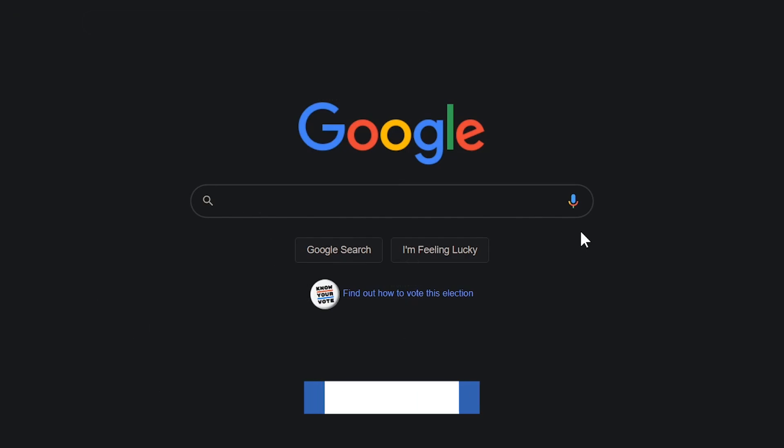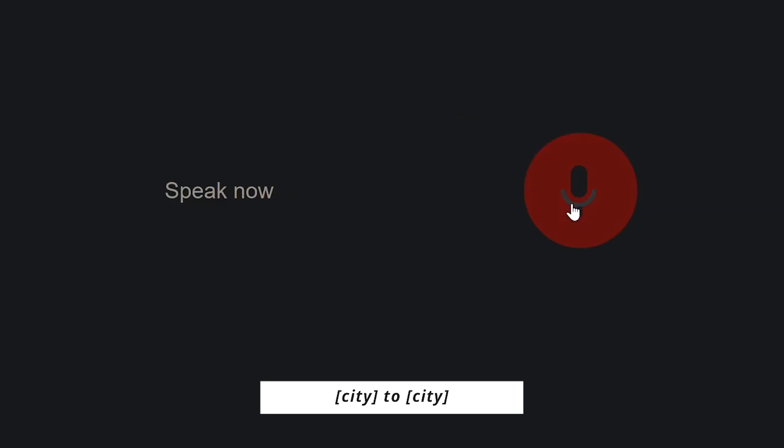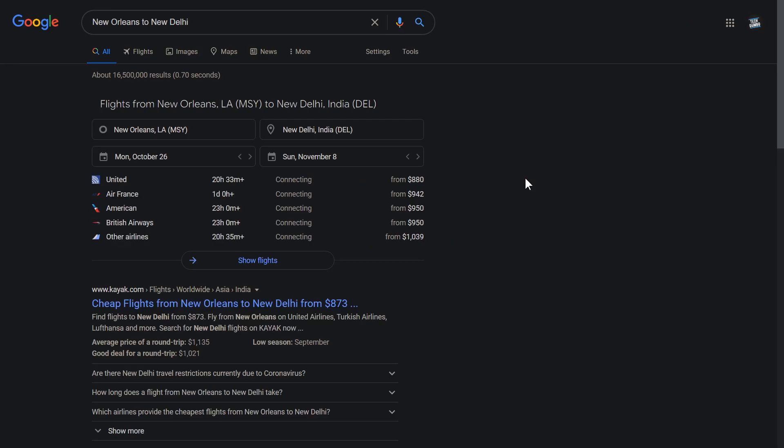If you're planning a trip, to find the cost of flights from the various airlines, use the same search as the previous example without the word time on the end. New Orleans to New Delhi. Flights from New Orleans to New Delhi leaving the 26th of October and coming back the 8th of November start at $880.